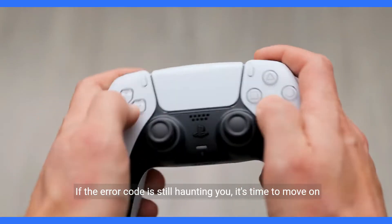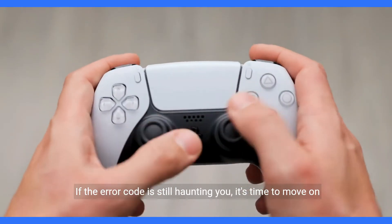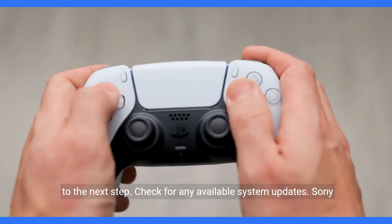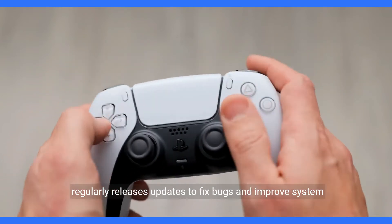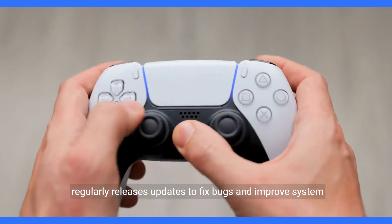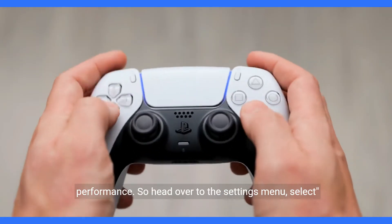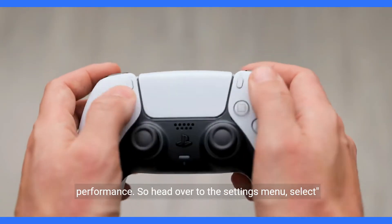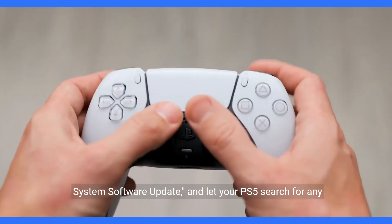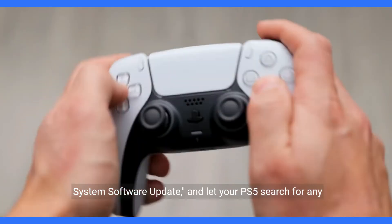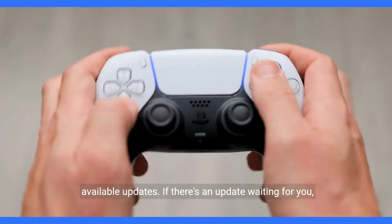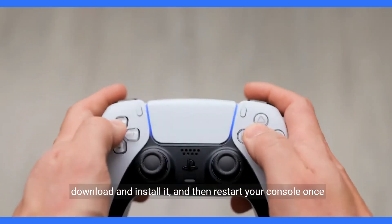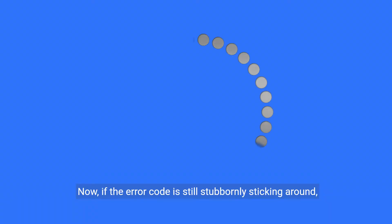If the error code is still haunting you, it's time to move on to the next step. Check for any available system updates. Sony regularly releases updates to fix bugs and improve system performance. So head over to the settings menu, select system software update, and let your PS5 search for any available updates. If there's an update waiting for you, download and install it, and then restart your console once again.